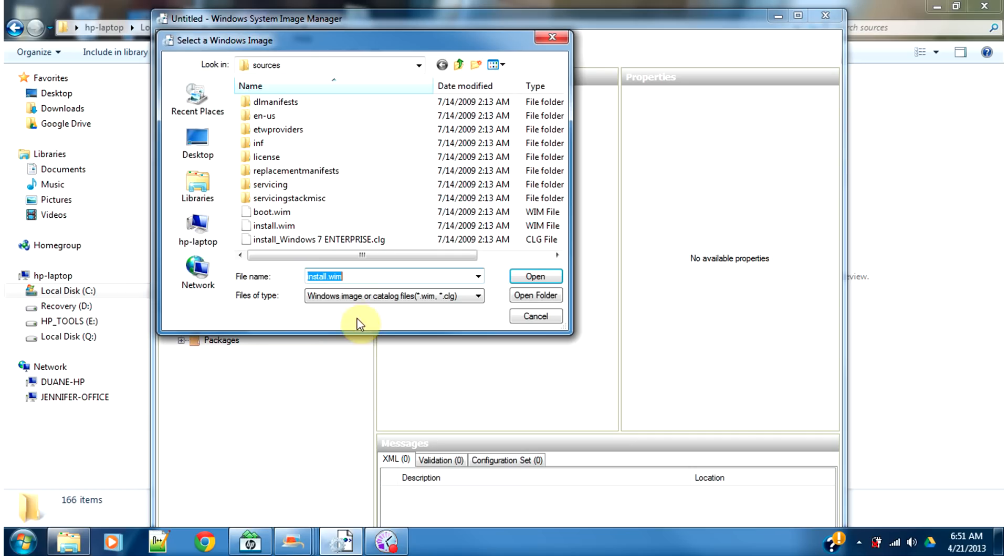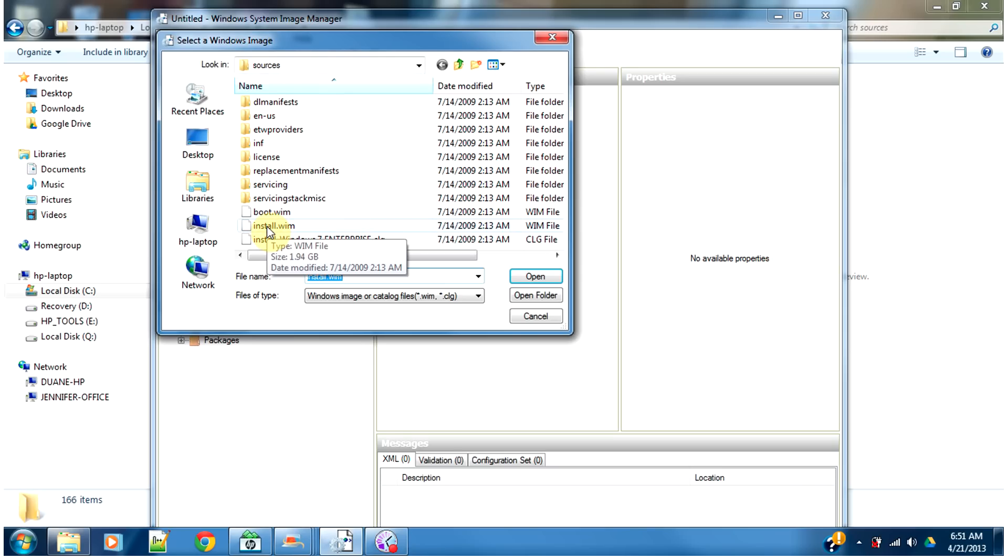And go select Windows Image. And I'm in that sources folder that I just showed you. Here's the install.windows image.